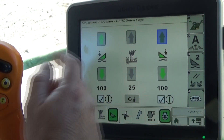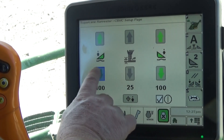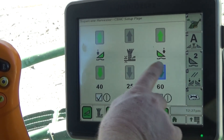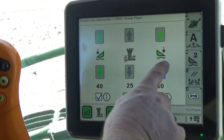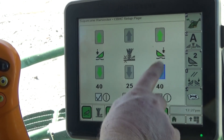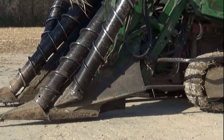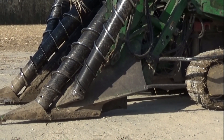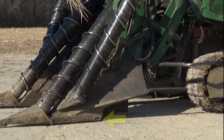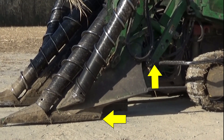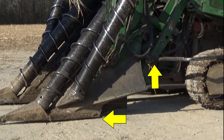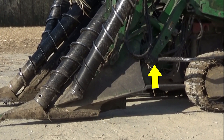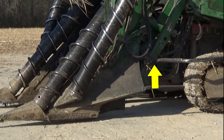Use the down arrow to reduce the crop divider pressure until the crop dividers begin to lower. Repeat the base cutter lower and raise cycle until the crop dividers remain in contact with the ground as the base cutter is raised.